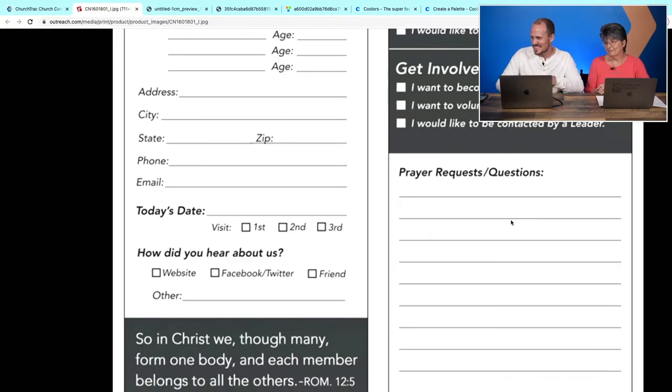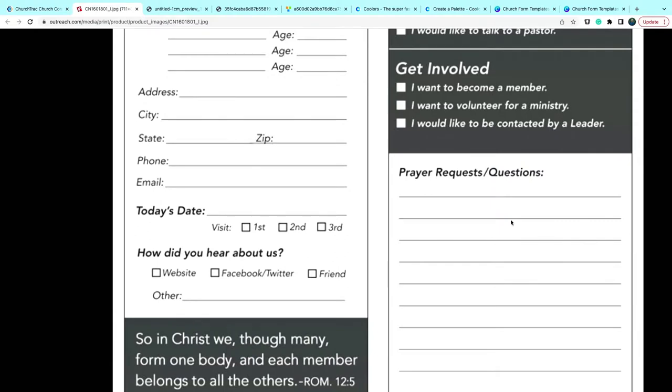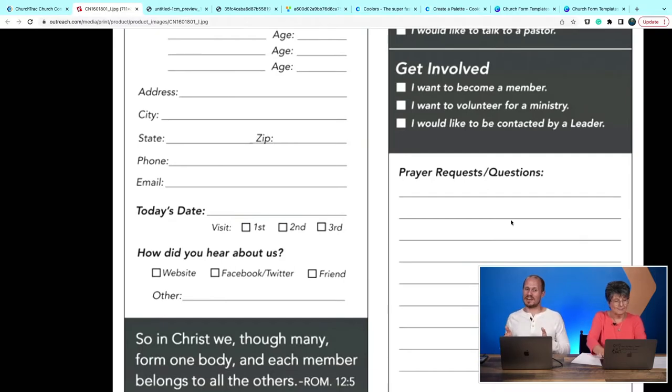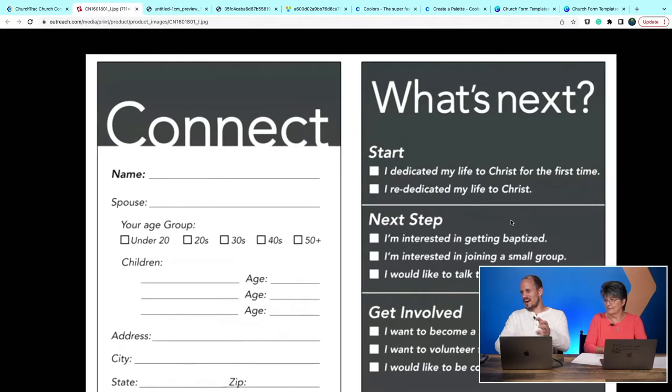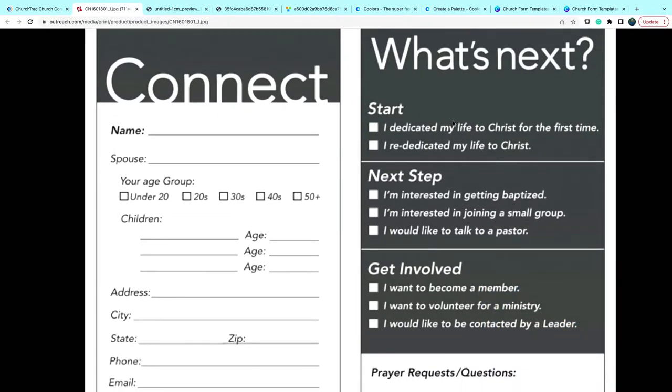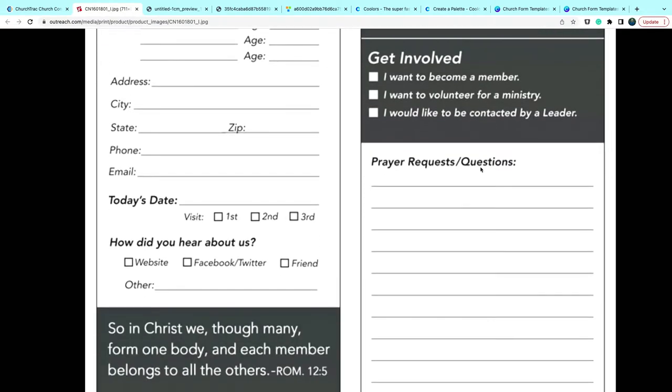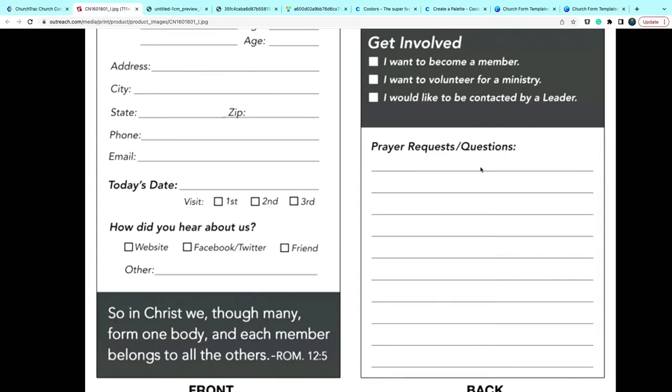It also asks how you heard about us — why do you need that on a connect card? Questions need to be relevant for the purpose of the form, and you should only ask questions you're actually going to do something with. Whether it's their first, second, or third visit — does that matter, does it change anything? The card also has prayer requests and questions sections, but it would be more meaningful to have a volunteer ask those questions in person for that interpersonal connection.